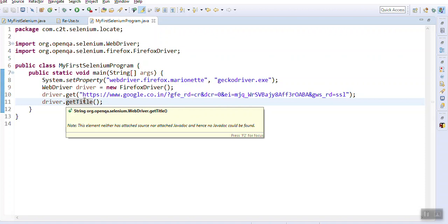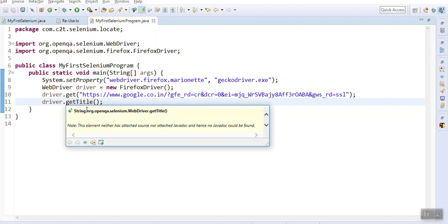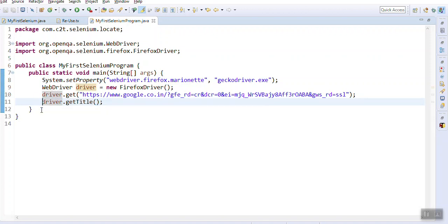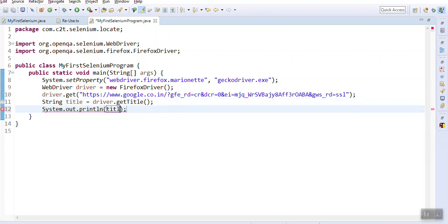If I press F2 on that method, it says it returns a String. If it returns a String, I can store it - like a coffee machine returning coffee. So I say String title equals this, and then System.out.println. Now tell me, where is Selenium in this? There is no Selenium - it's all Java. As you move ahead you will see that just by knowing how to program Java - loops, iterators, inheritance - that is basically what you need.